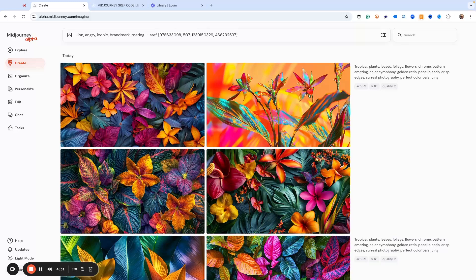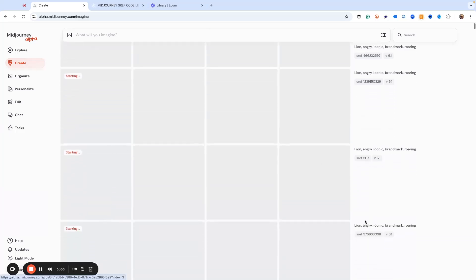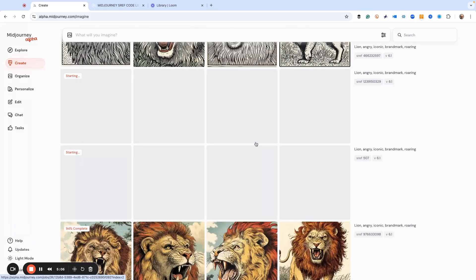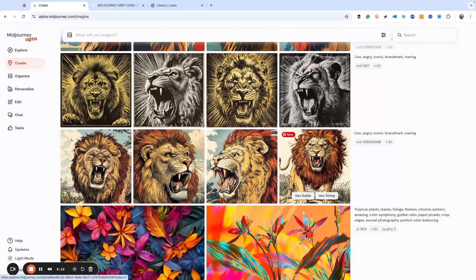When I hit go, what this is going to do is generate four images for each of these style codes with the lion prompt. The really great thing about this is that it allows you to test some style and color and different image looks, and you can do it really quickly. And of course, you can see that this gives us each of these in a row, showing the style reference code. This is how we can decide what we want to do and play around with some things.